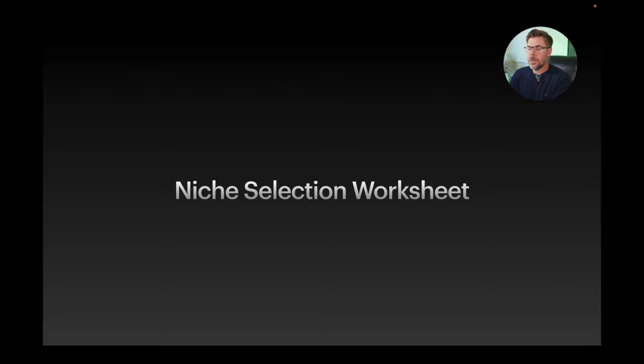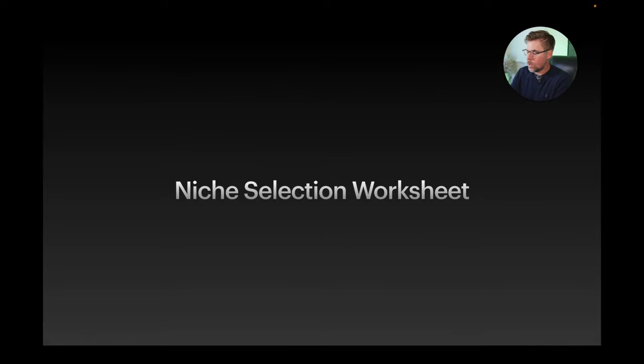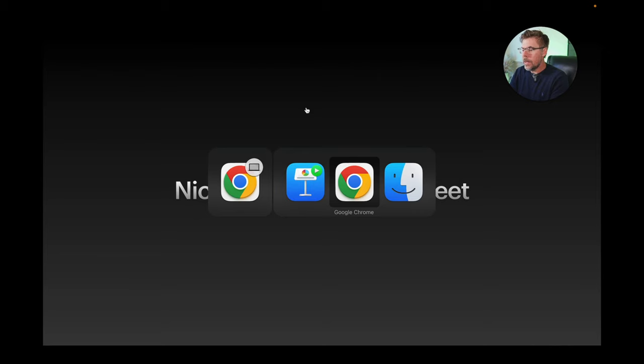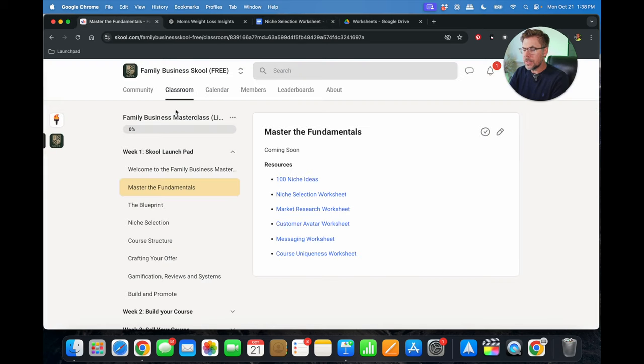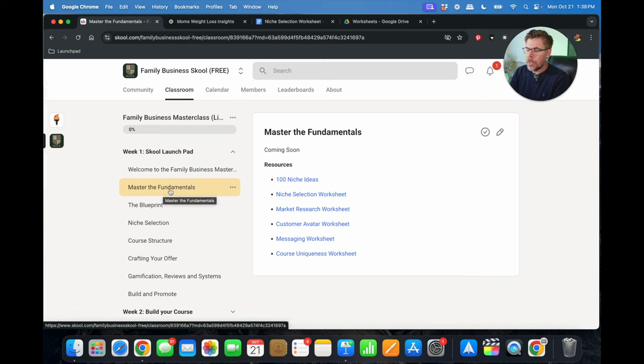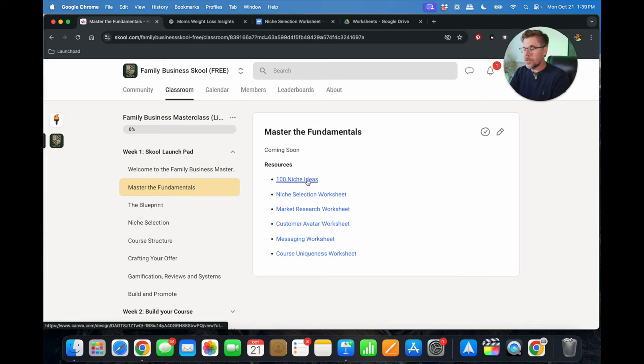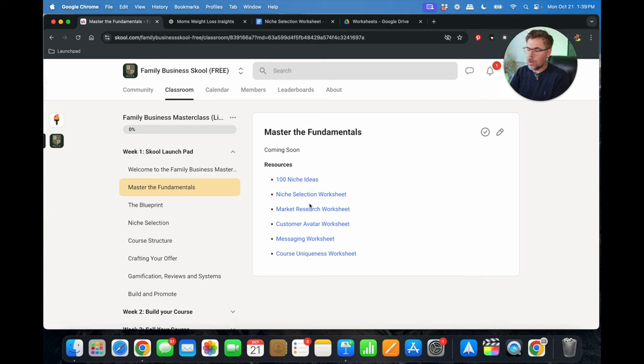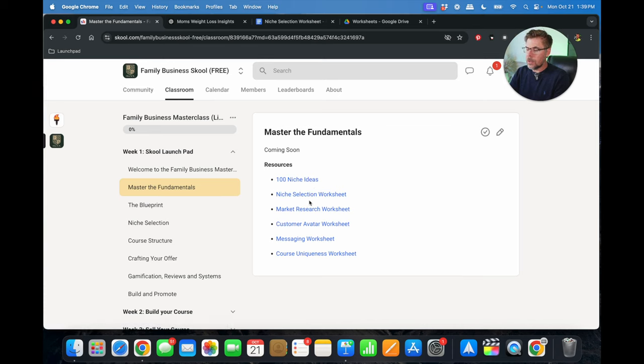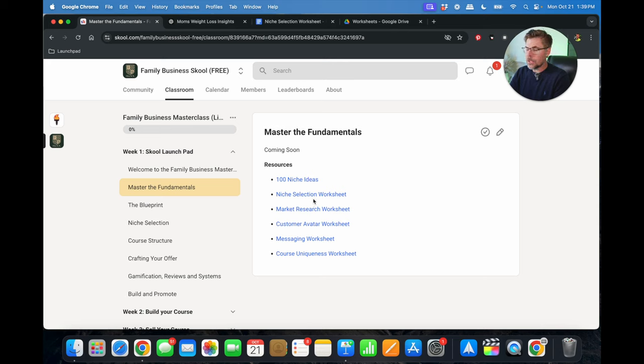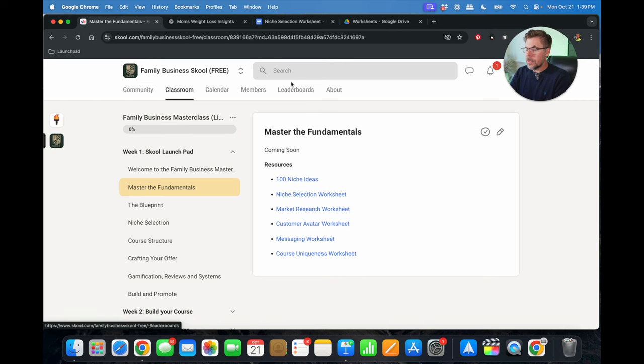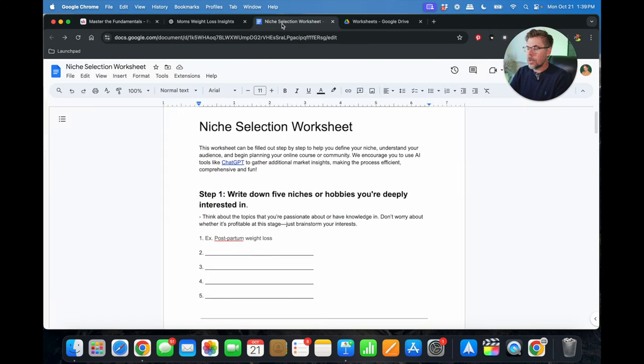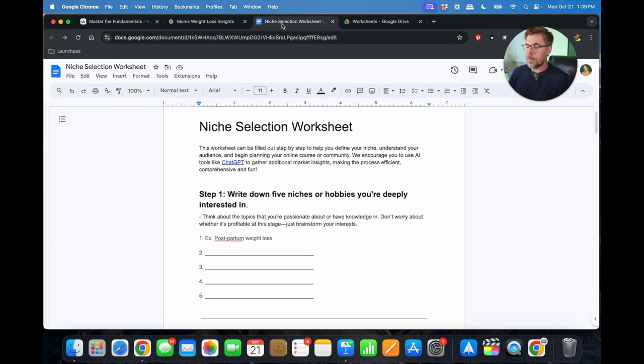Alright, now we're going to transition into filling out our niche selection worksheet. So if you want, you can go ahead and pull this up. You can see that under Master the Fundamentals training module here in our Family Business School, under the resources section, you'll actually find all of the worksheets. We've got five different worksheets for you.